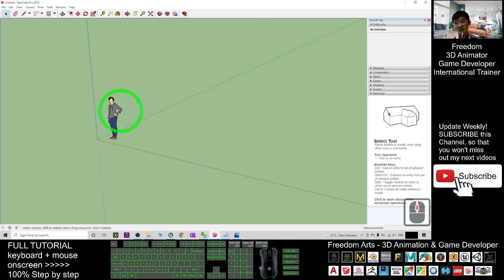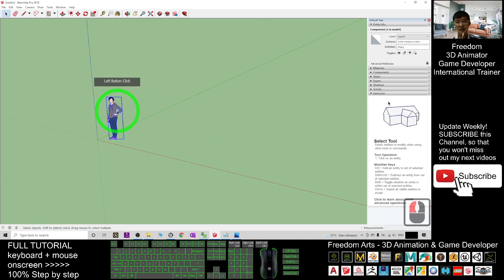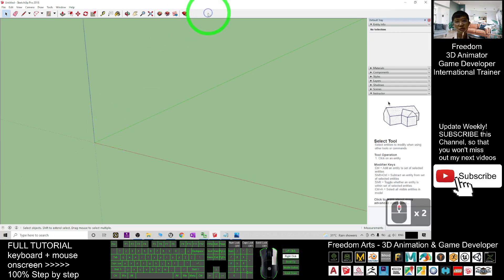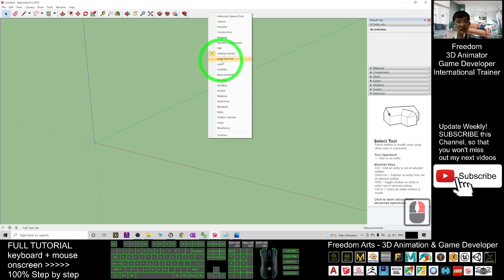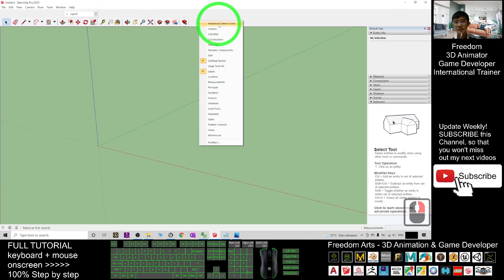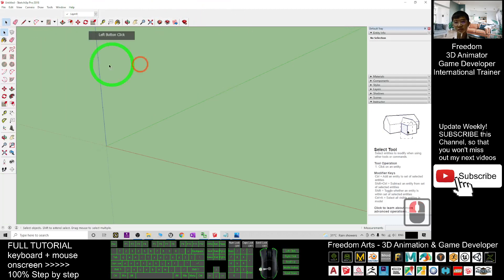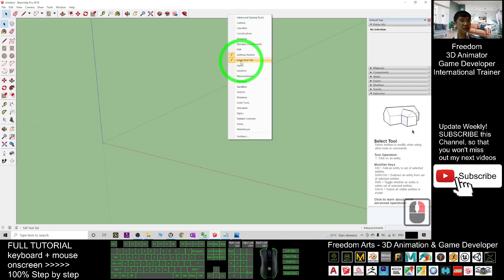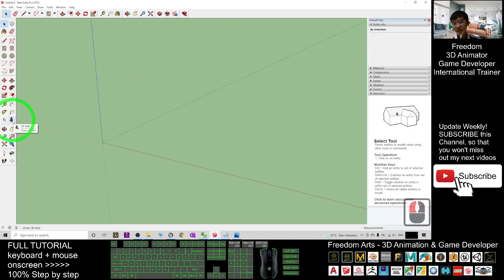In your SketchUp Pro, the first thing you need to do is click the avatar and press the delete button to delete it. We don't want that. Next, you right-click here to activate the large tool set — just activate the large tool set, this one, not the layer. Once you activate the large tool set, it is here. This is the 3D text tool that you can use to generate text.